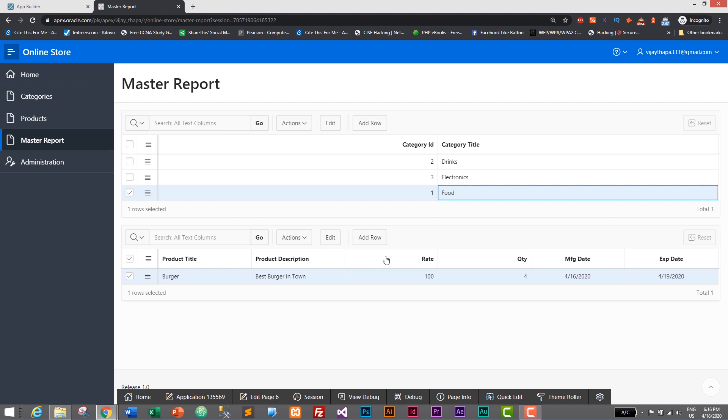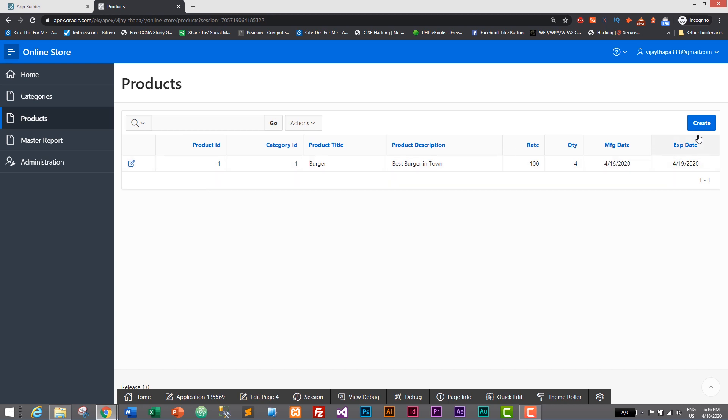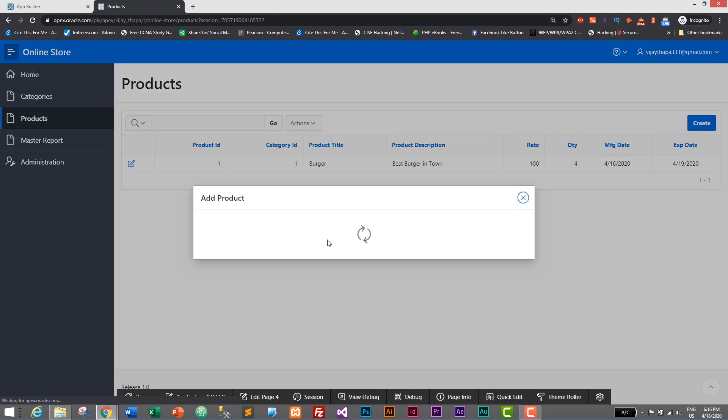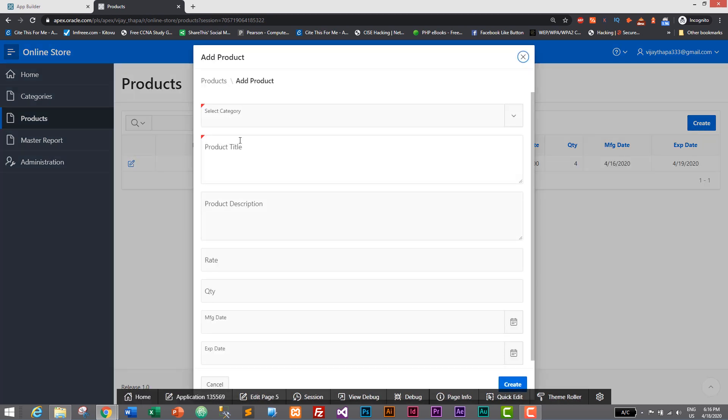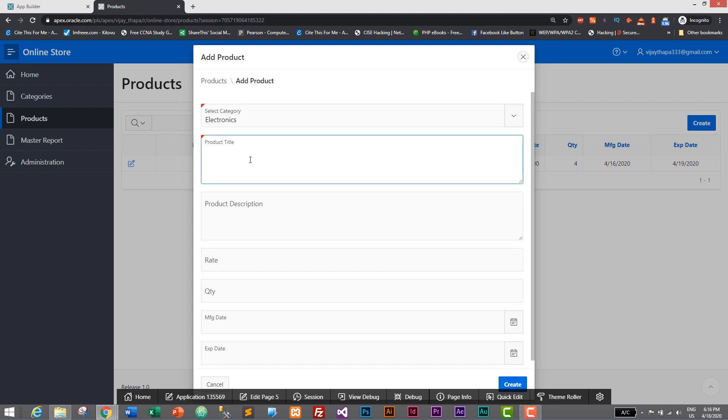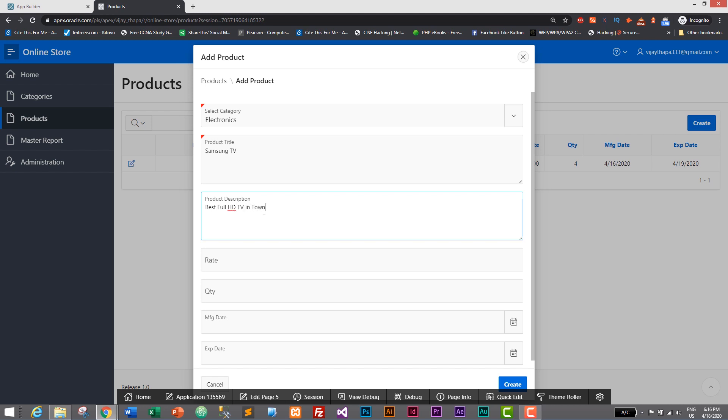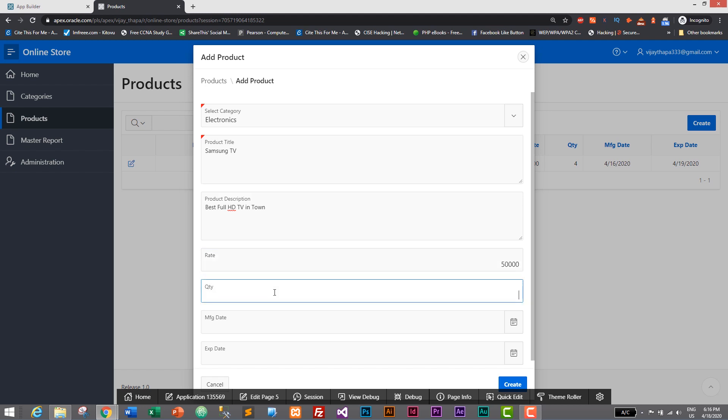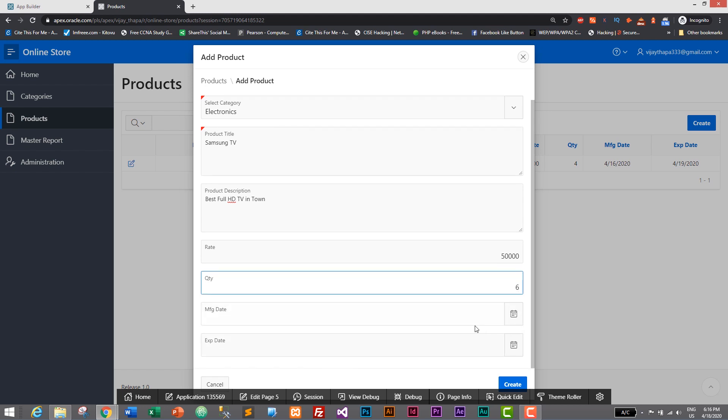So we have Burger as a food. Let's add a new product in Electronics. So let's create - select category as Electronics and its name will be Samsung TV. Let's give Best Full HD TV in town. Let's give its rate at fifty thousand. Let's give its quantity as six and manufacturing date as...